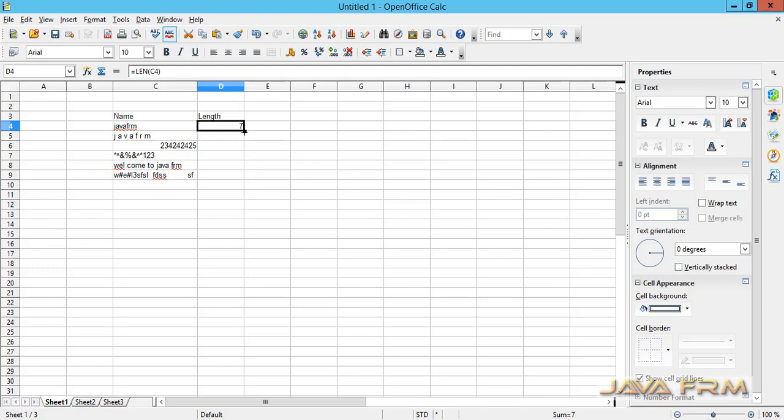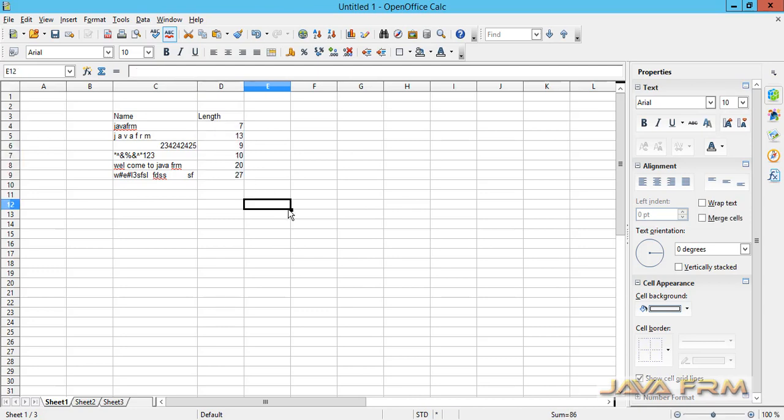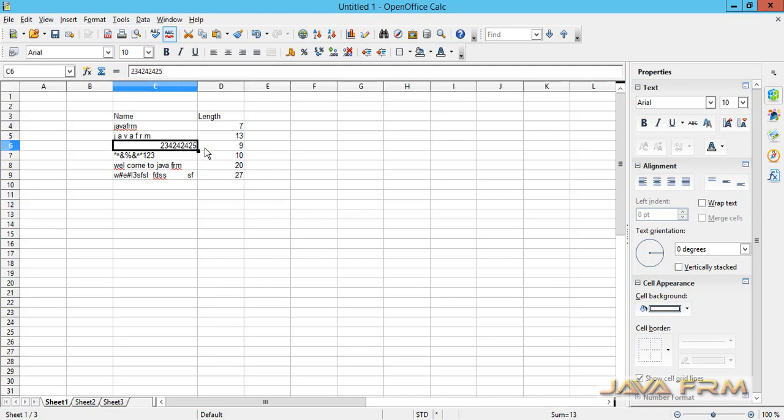Here you can see that it will give you the length of the string in the particular cell. You can see that the length of the string is calculated correctly.